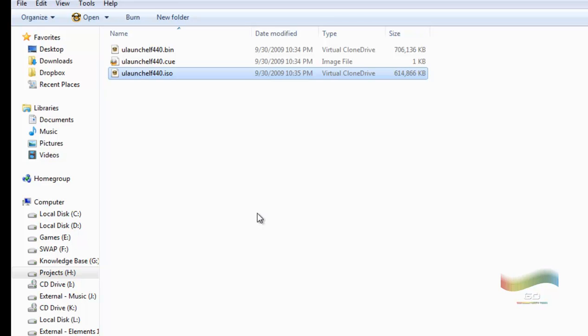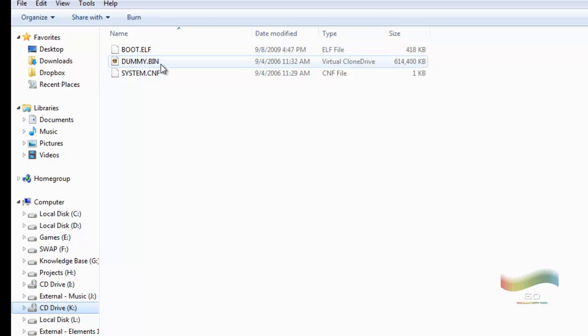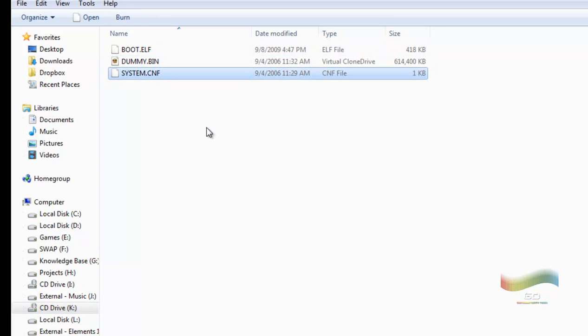Now, granted, I already have it mounted, so this is how you know if you burn something successfully. You have a boot.elf, dummy.bin, and system.cnf. This is the same files you get when you either burn the ISO file or when you burn the cue slash bin file.